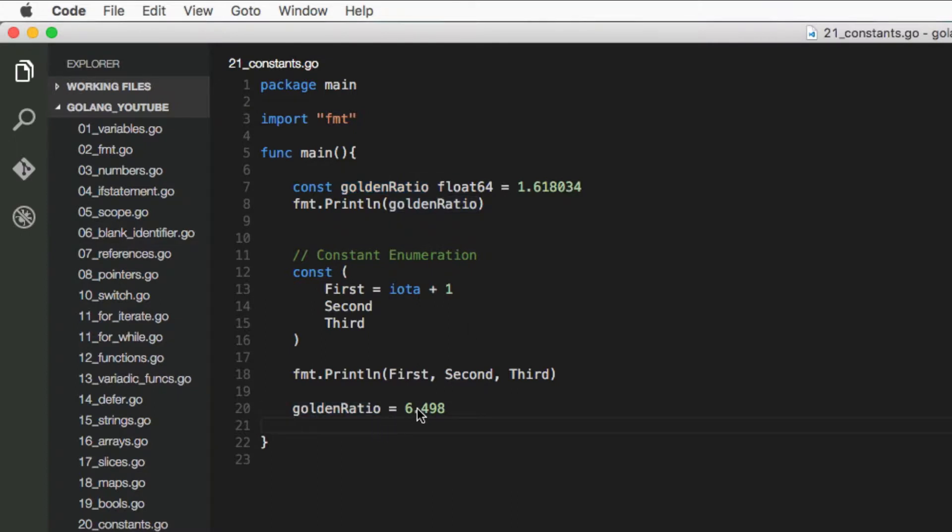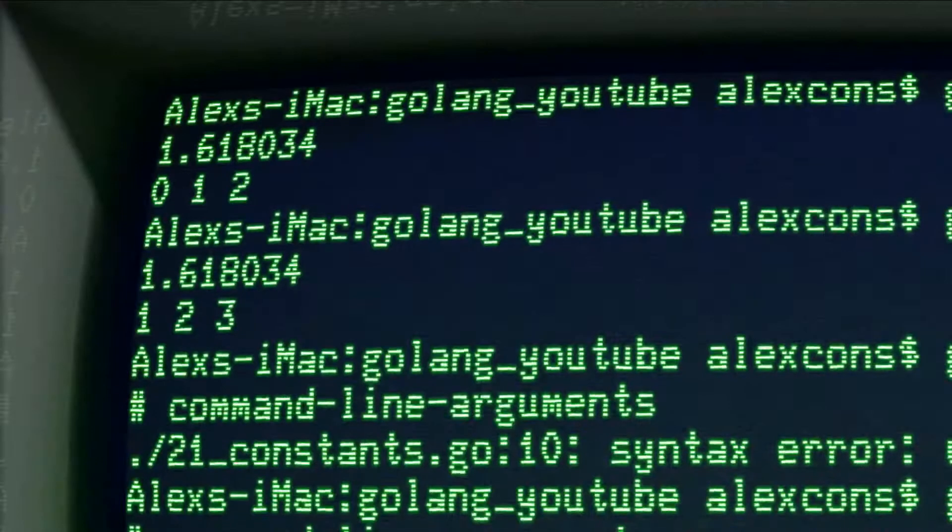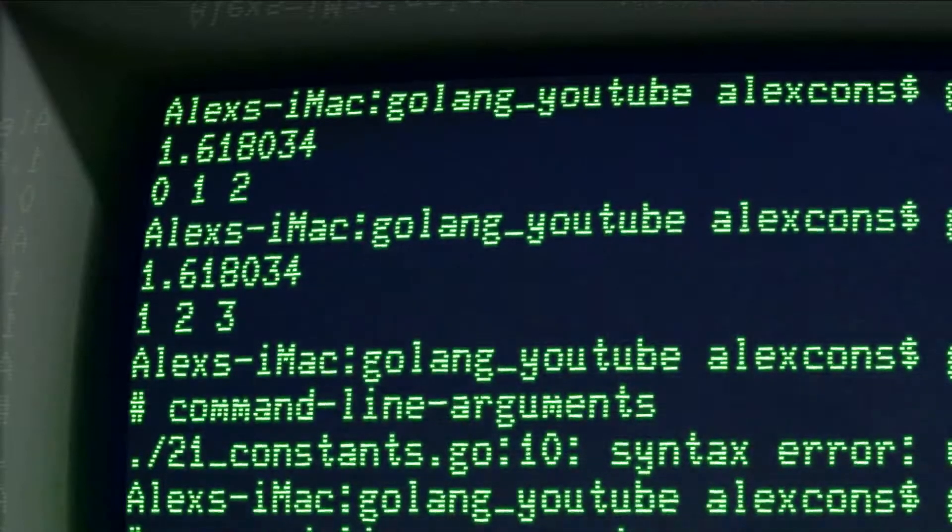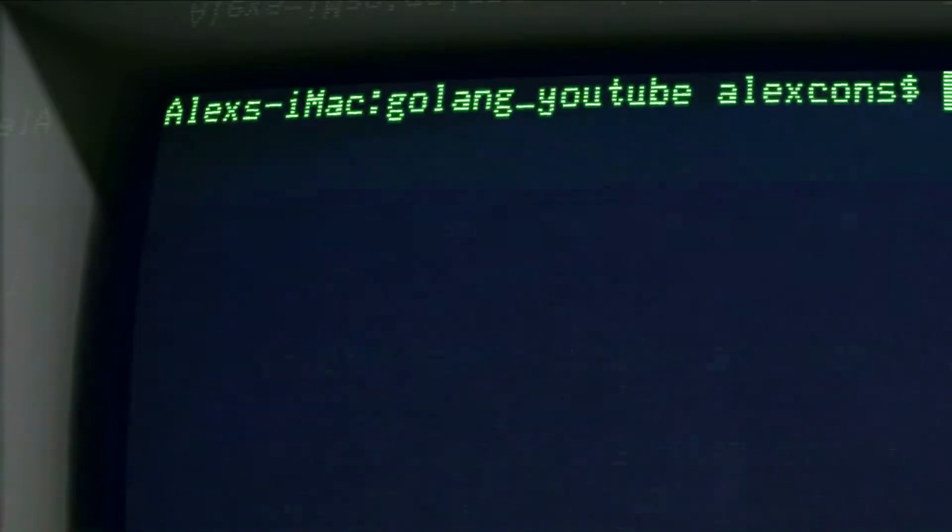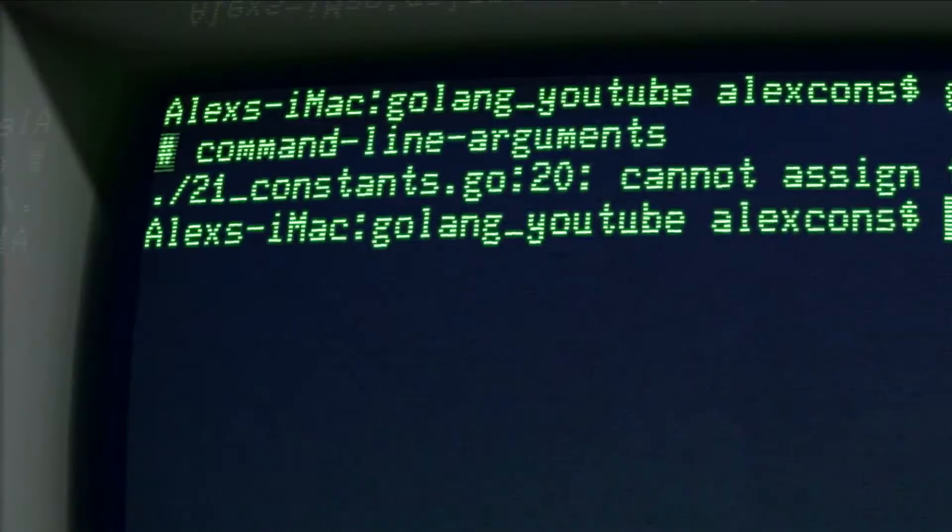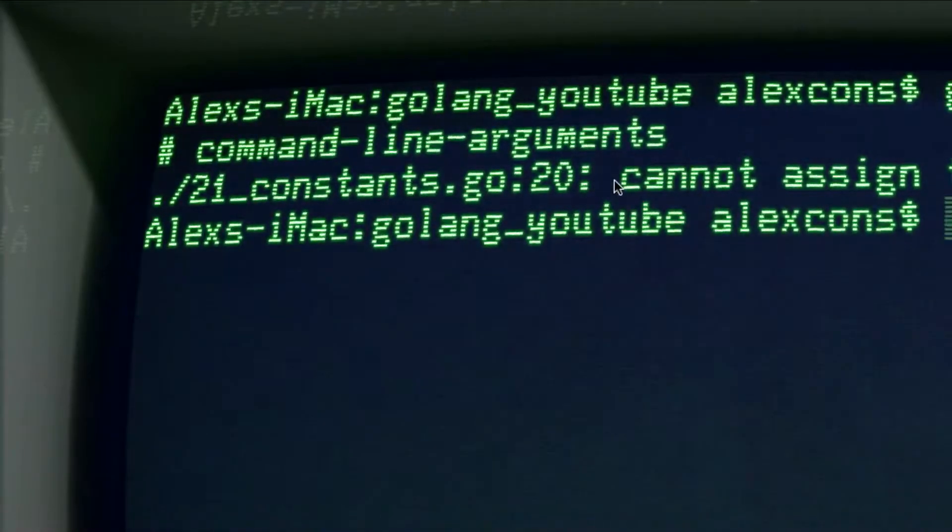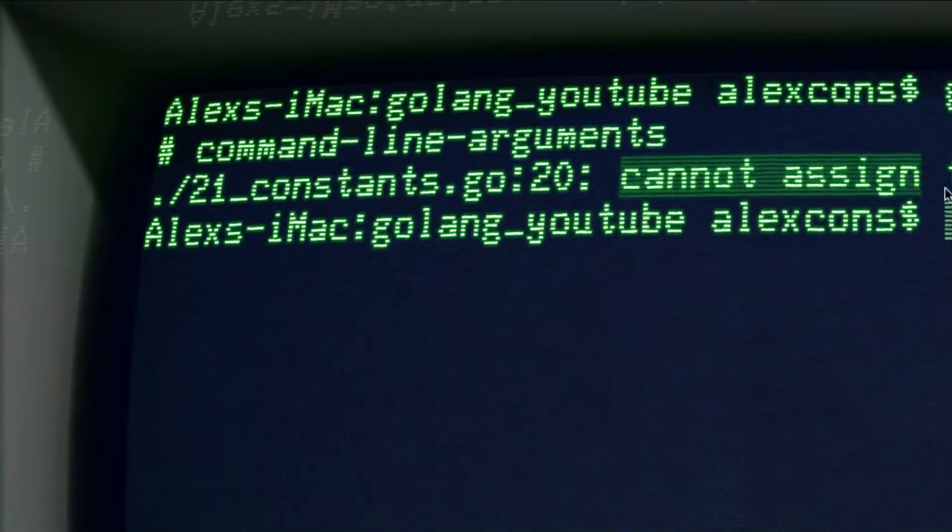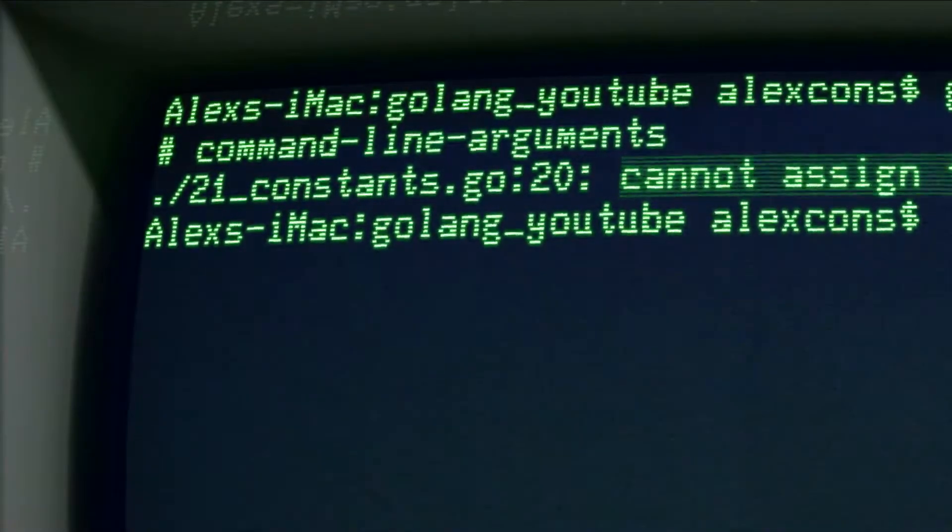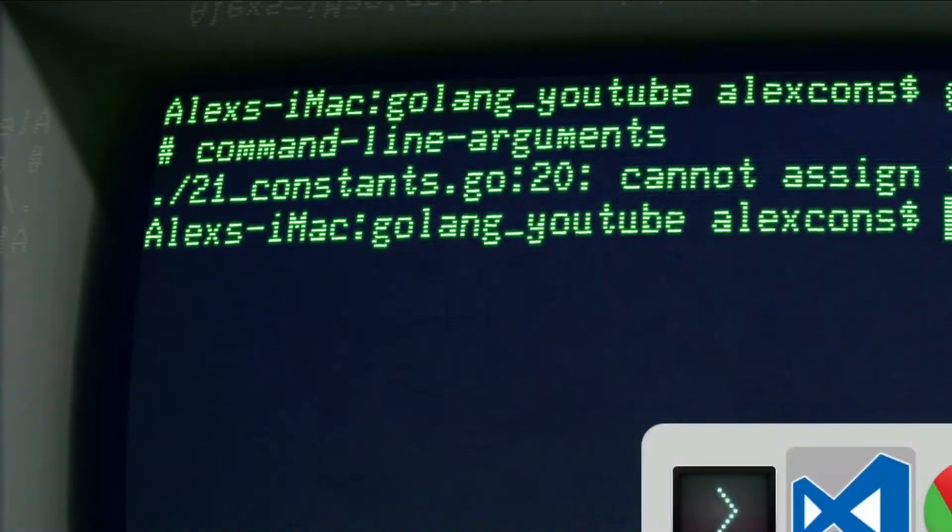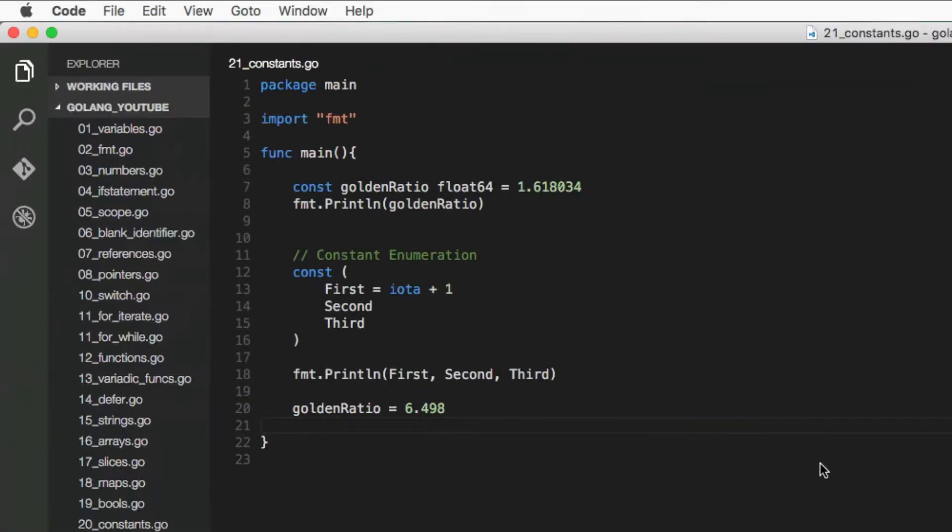So if we come to the terminal and we clear and go run const, as you can see line 20 cannot assign a value to golden ratio. It doesn't let you—you can't change it, it's a constant, it has to stay the same.